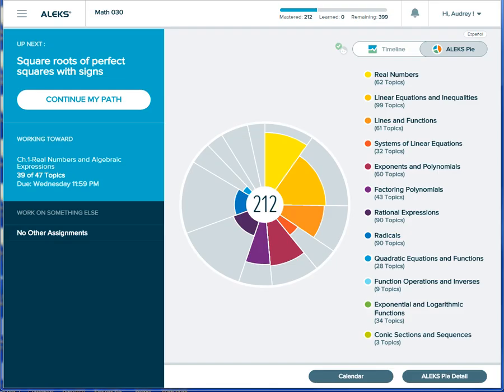These objectives are groups of topics that follow the order of your textbook or curriculum and are presented to students as assignments. They appear here in the working towards section. They're created by the instructor and will help pace student learning to make sure that they don't fall behind.